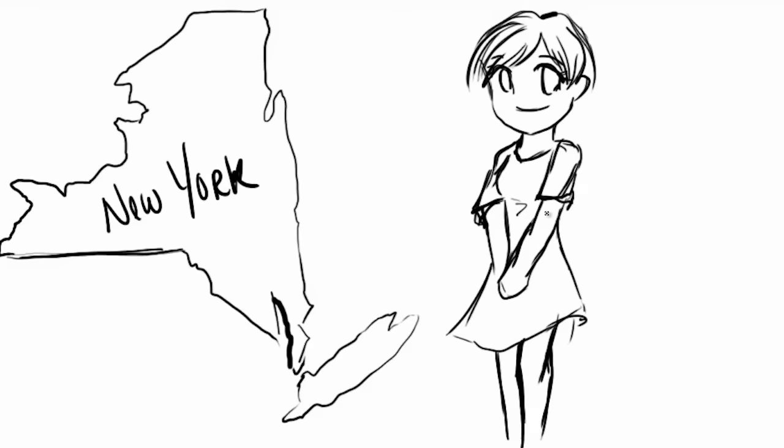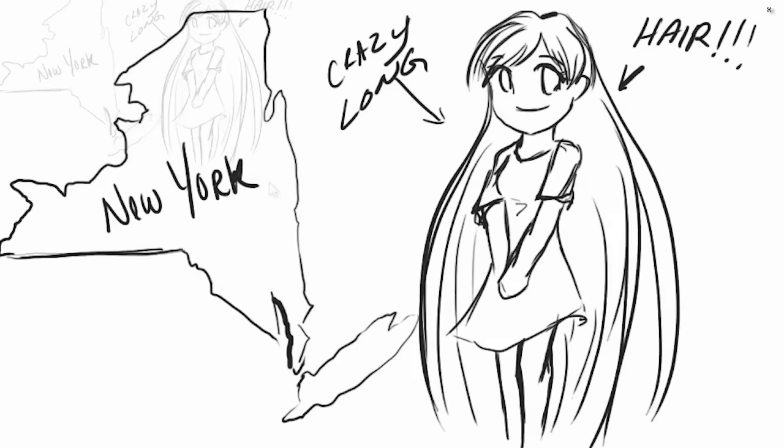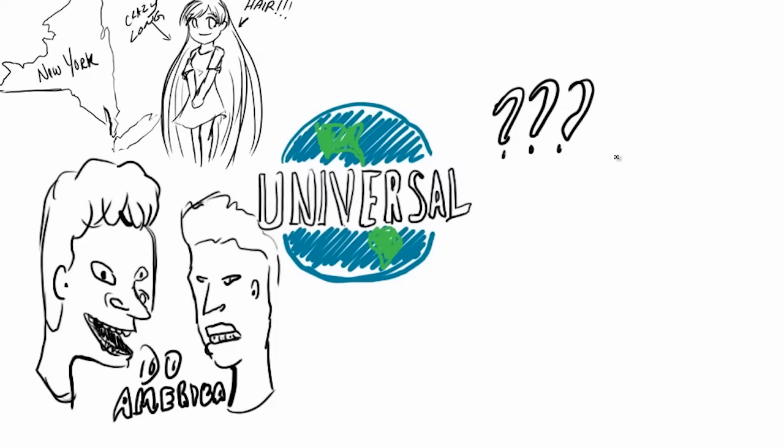Just before college started back up for my second year, I met my roommate's cousin from New York. She had crazy long hair and we all went to Universal Studios and rode rides and watched Beavis and Butthead Do America. And little did I know at the time, I just met the girl I was gonna marry.